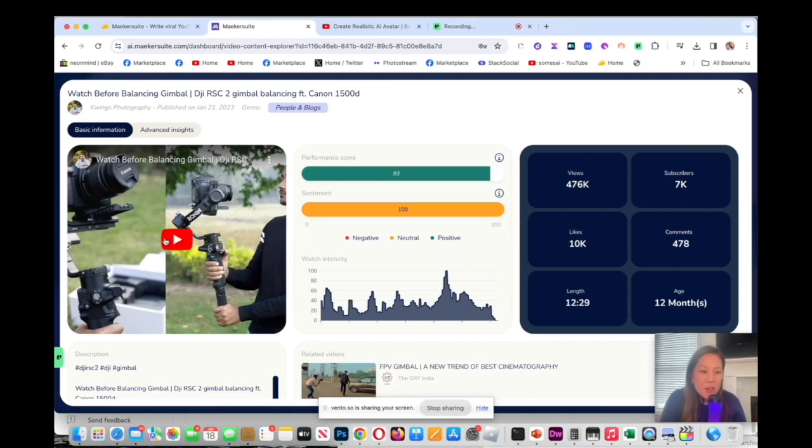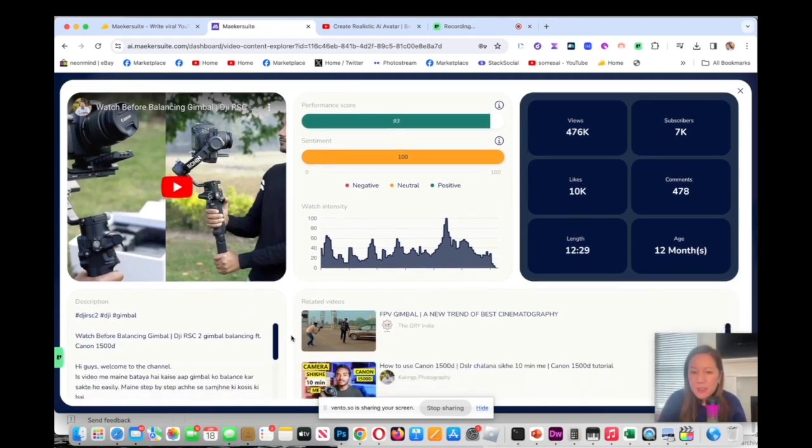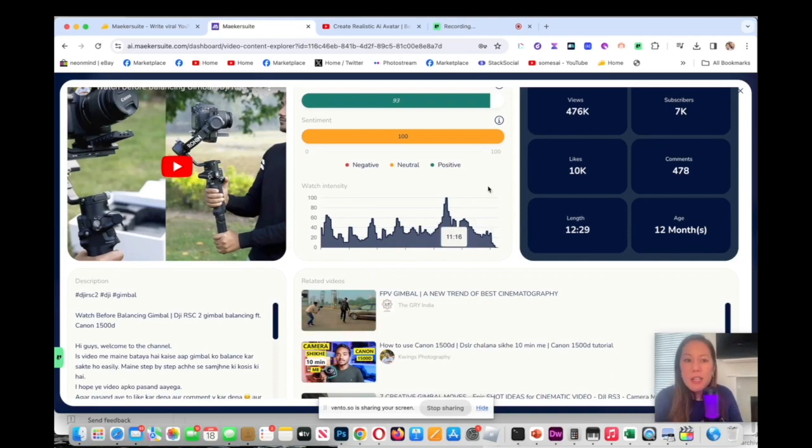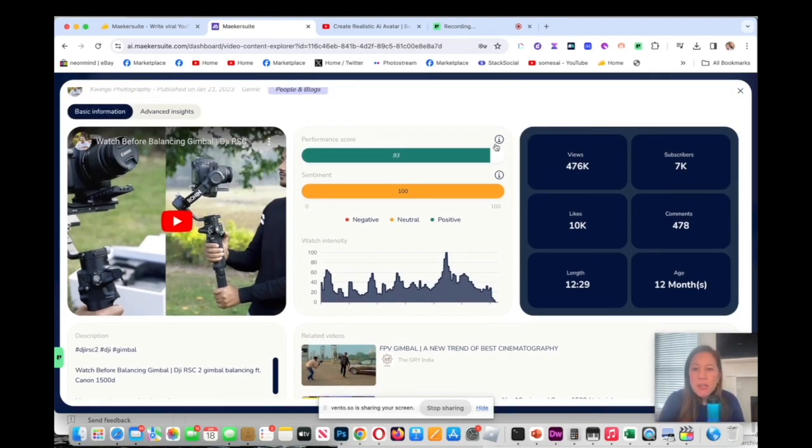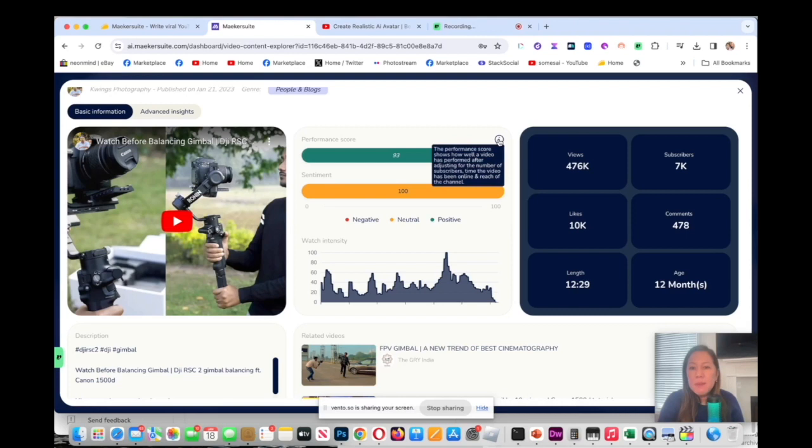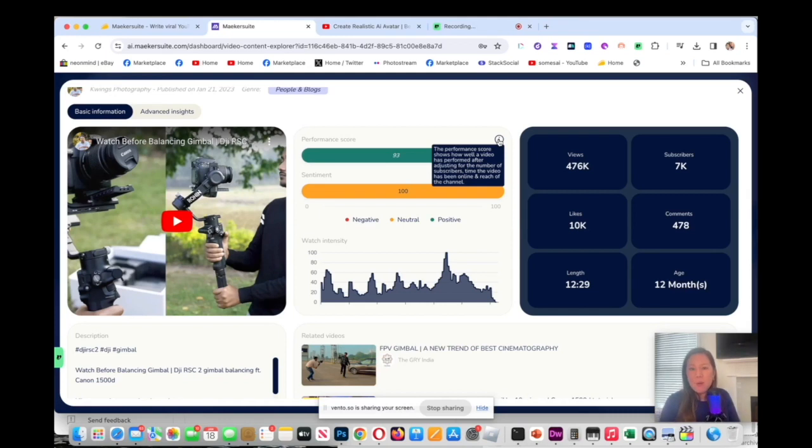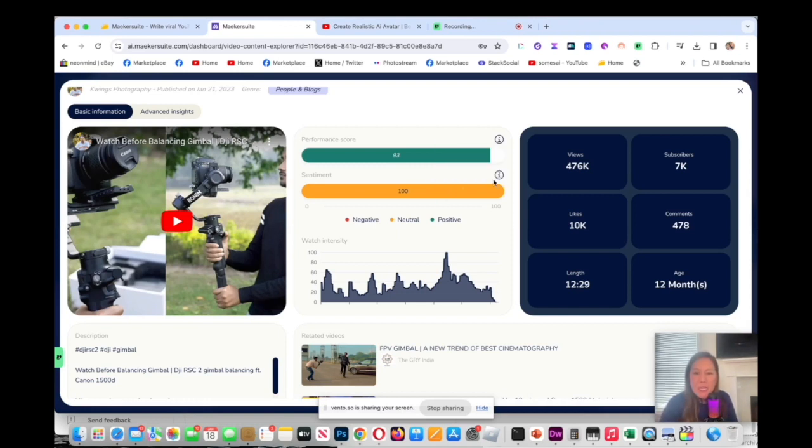In here you have the video and then this is great, it shows you the hashtag that this video is using. There's a score up here where the performance score is 93. The performance score shows how well a video has performed after adjusting the number of subscribers, the time of the video has been outlined in the reach of the channel.